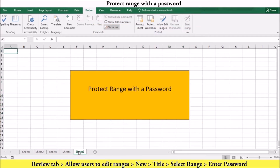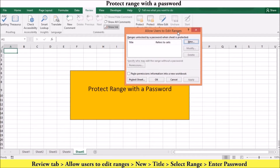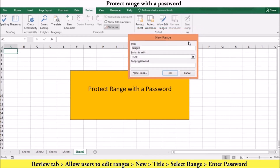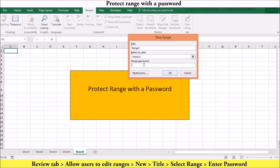To protect a range of cells with a password, click on the Review tab. In the Protect group, select Allow Users to Edit Ranges. In the Allow Users to Edit Range dialog box, click New. This will open the New Range dialog box where you can add a title or name to your range, then enter or select the range you want to protect, and add a password.